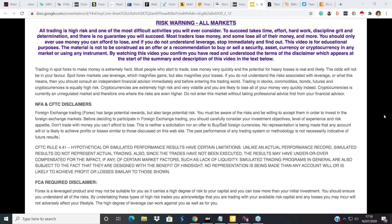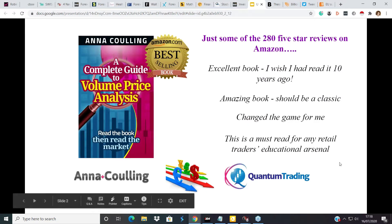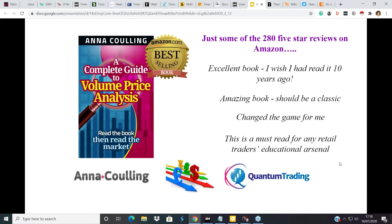We have some of our Forex students joining us, some of our Quantum users, and I know we have a lot of new people as well. So very quickly, what we're going to do in this session is look at some charts and the markets in general — but the charts in particular — through the prism of what we call Volume Price Analysis.